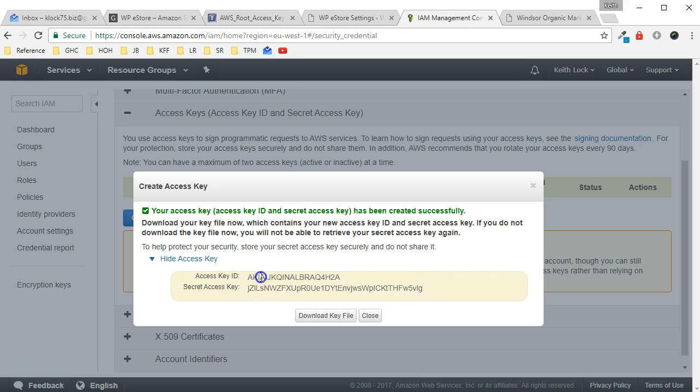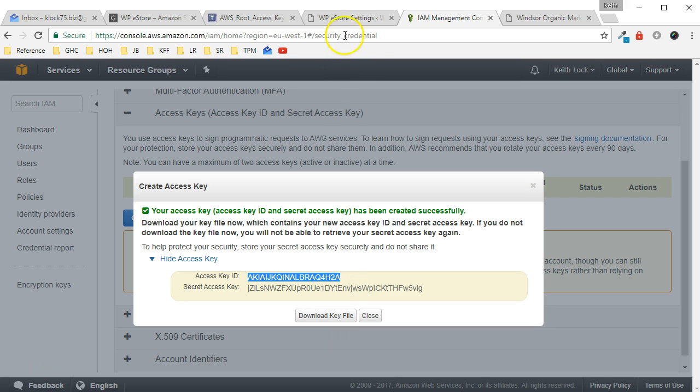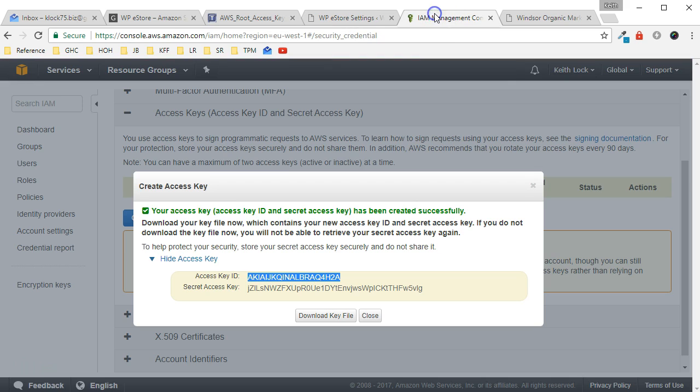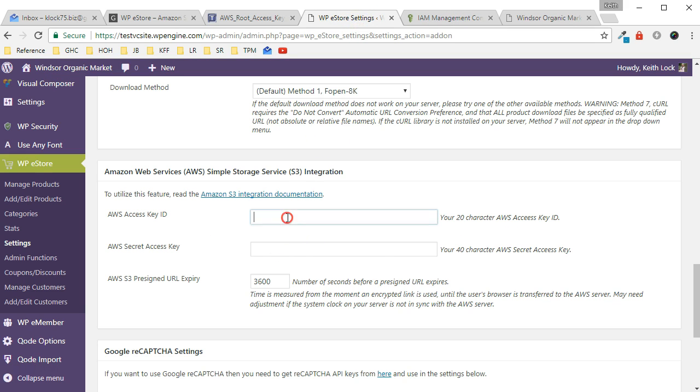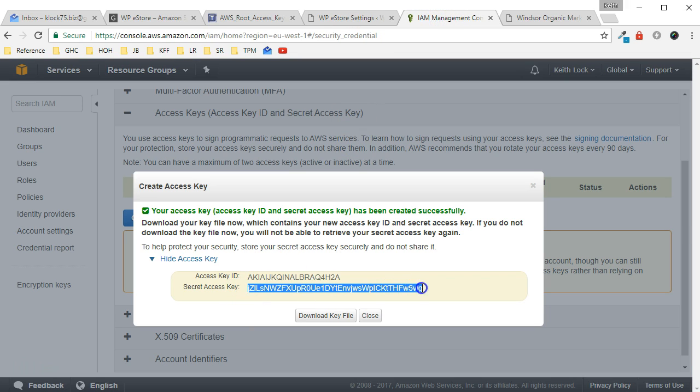So what you do is copy them over and put them into the WP eStore settings here. So that's the Access Key ID. Paste right in here, and then go back here and paste in the Secret Access Key here.